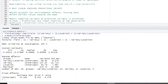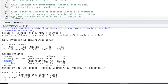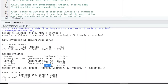You can see here in the console we have groups: variety interacting with location and its variance component, variety and its variance component, location and its variance component, and the residual — which is just the error — and its variance component.